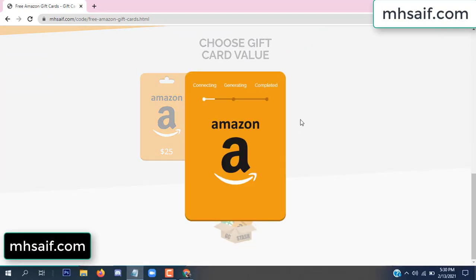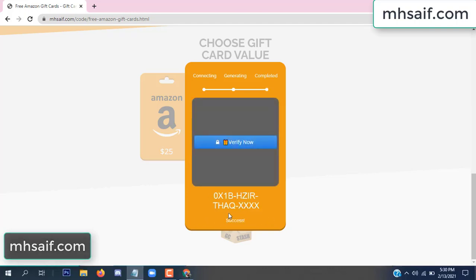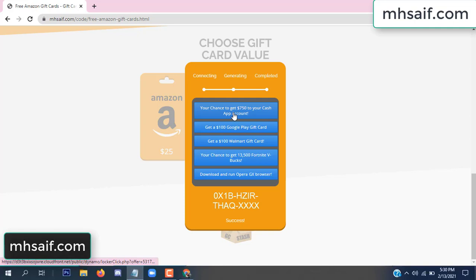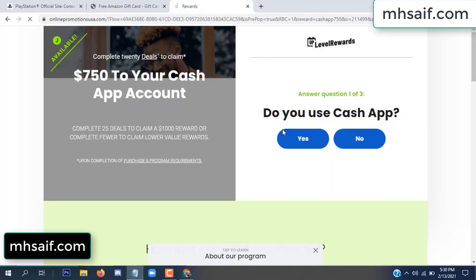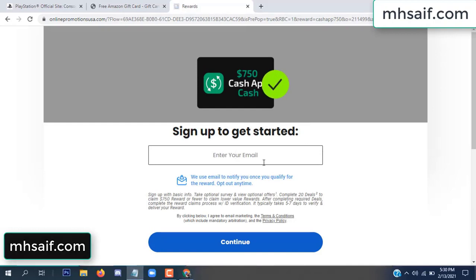The site is connecting and generating the code. Click 'Verify Now', then choose any survey and complete just one offer. I completed the first offer — it is very simple, just two minutes. Enter your email and phone number.